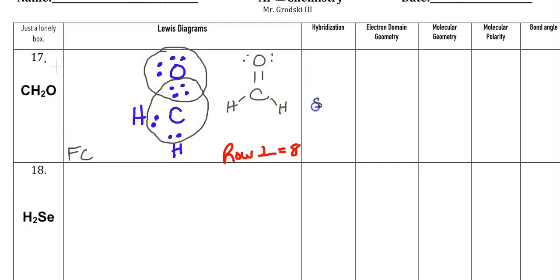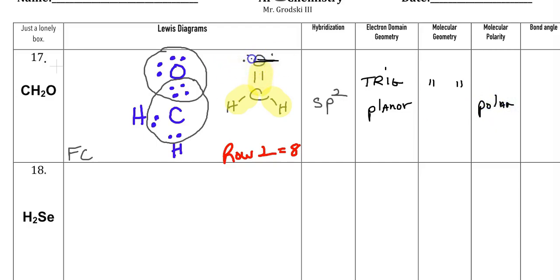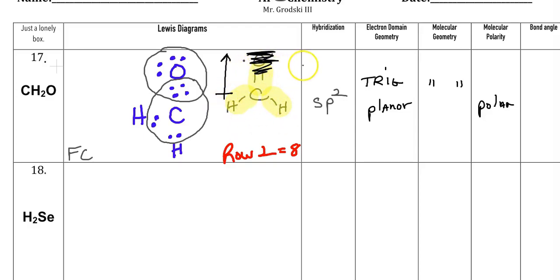The hybridization is SP2. How many regions of electrons? One, two, three. So electron domain geometry is trigonal planar. Molecular geometry is exactly the same because there are no lone pairs. The polarity is polar — how do I know? There are a lot more electrons up near the oxygen. The dipole moment pushes from positive to negative, and this molecule is very asymmetrical. Oxygen pulls electrons up, so there are a lot more electrons in that region because O is to the right of the periodic table. Bond angle, because it's SP2, is 120°.